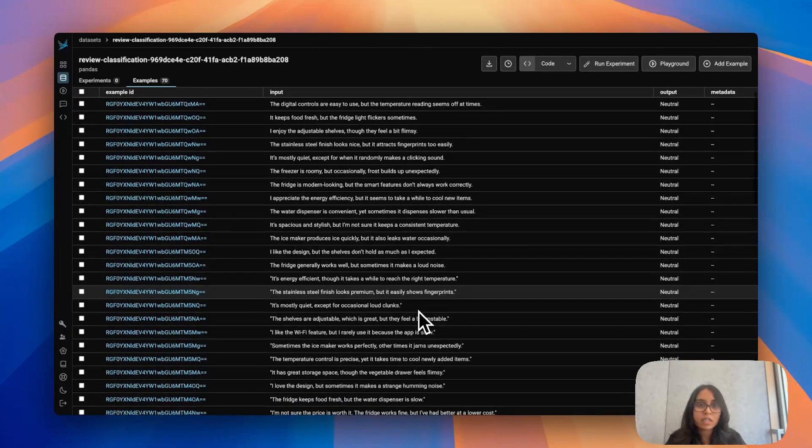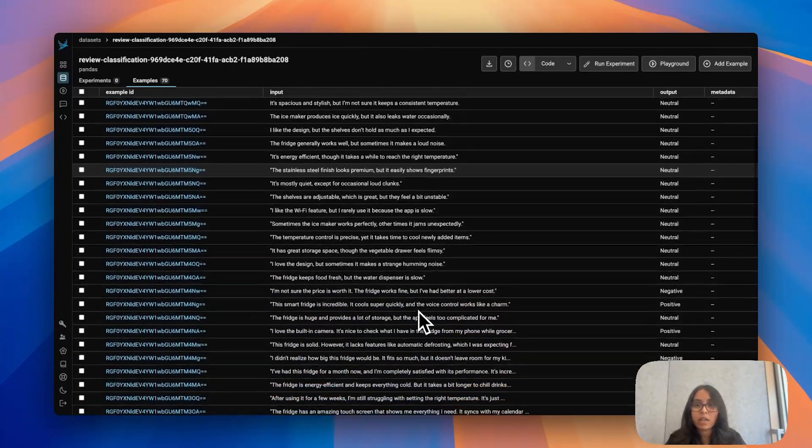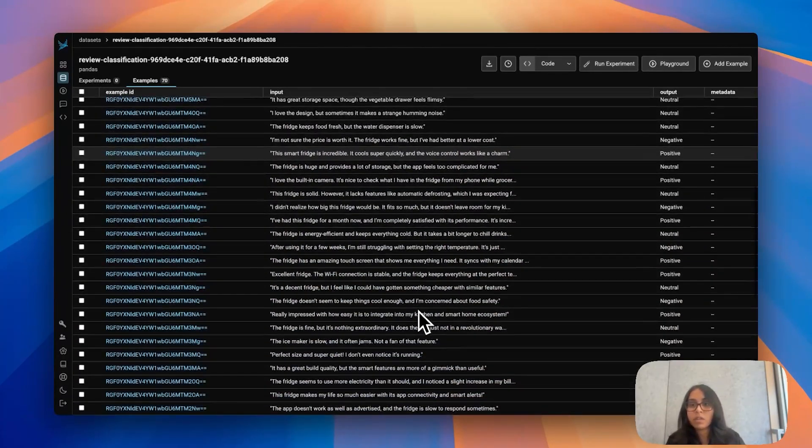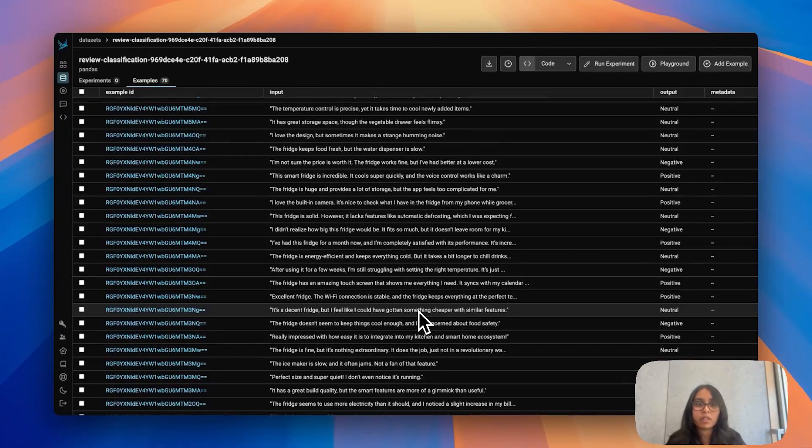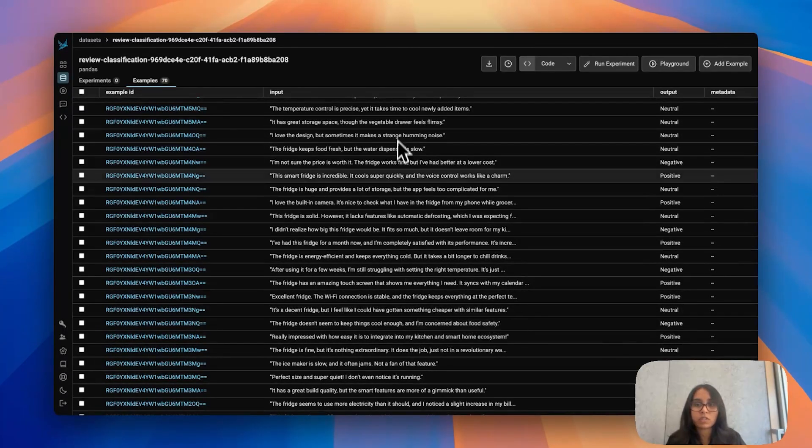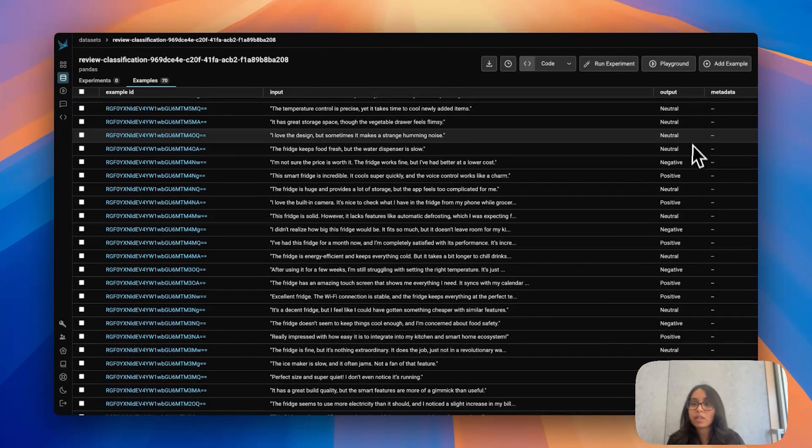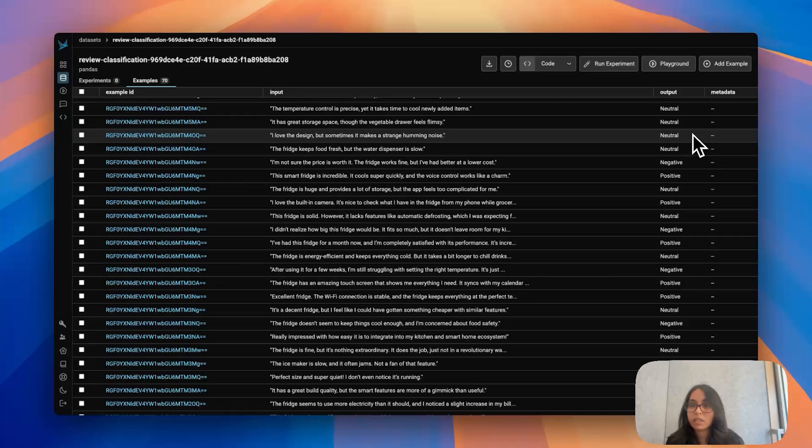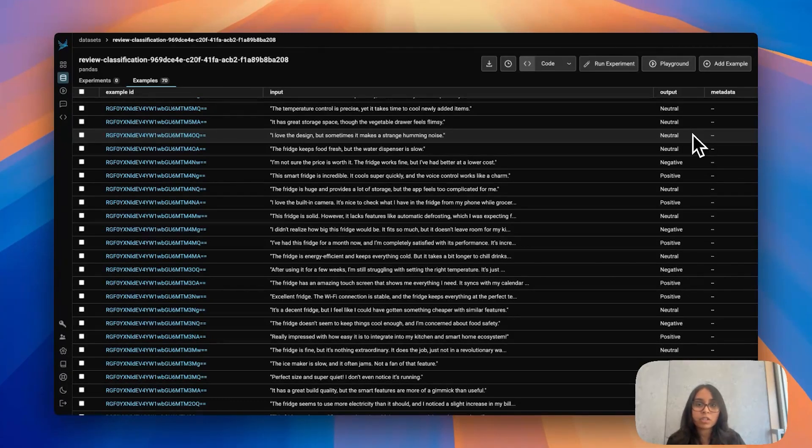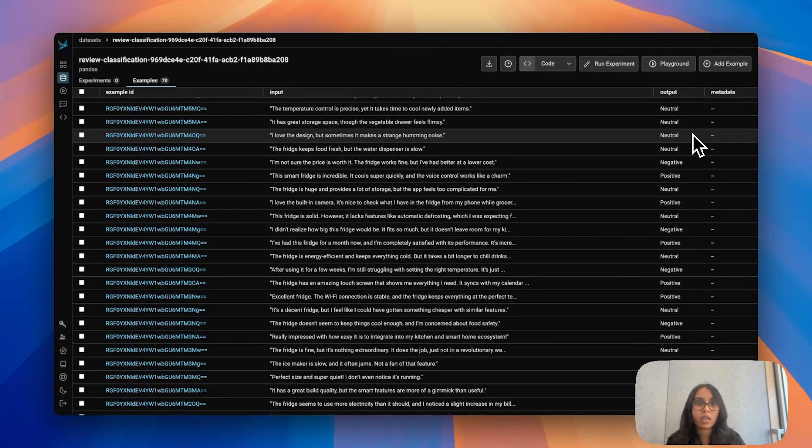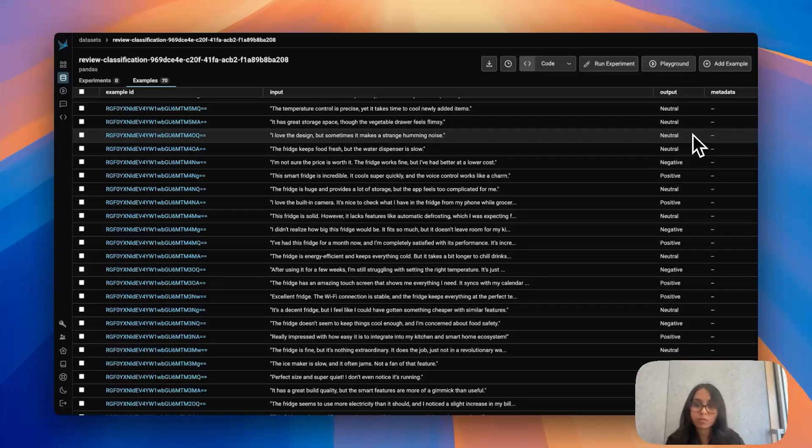So I have this dataset here and as you can see it takes one input and there's one output. These inputs are reviews for some sort of product and the output classifies them as negative, positive, or neutral. You can imagine that maybe I work at this company, I want to build this tool that's going to classify my reviews for me and I can use Phoenix and these prompts features to do that.